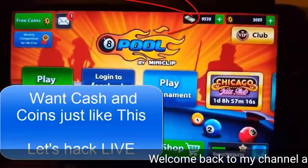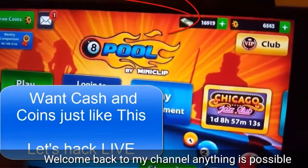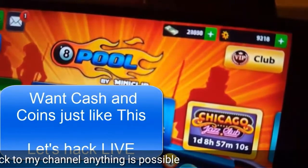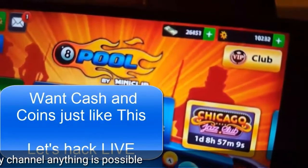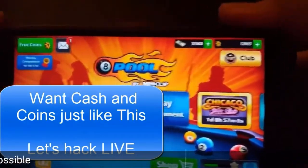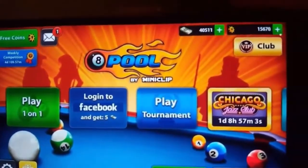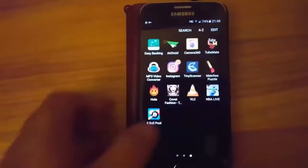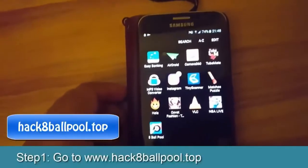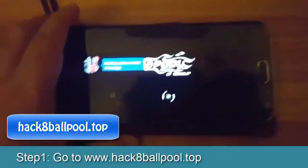Hello friends, welcome back to my channel Things Possible. Today I'm going to teach you how to increase 8 Ball Pool coins and how to hack this game. I want to request you guys, please don't forget to like and subscribe my channel Things Possible — if you like and subscribe, I upload more interesting videos. So first you can see my license, so let's start.